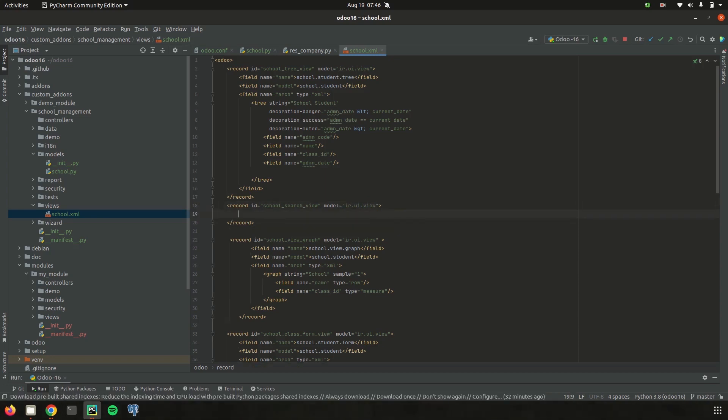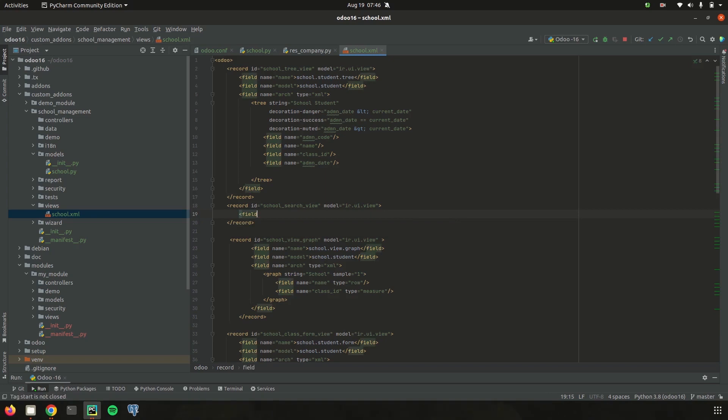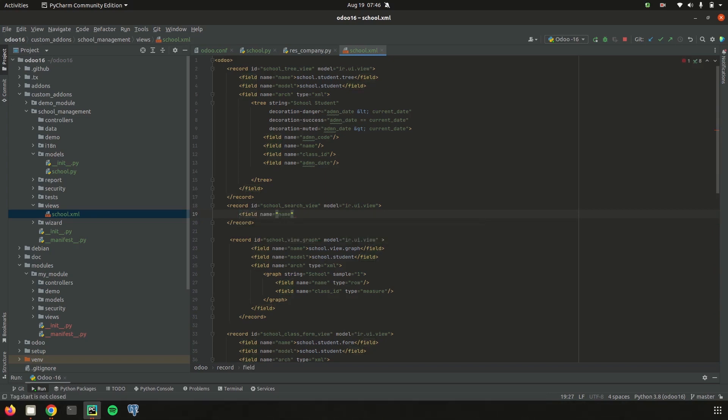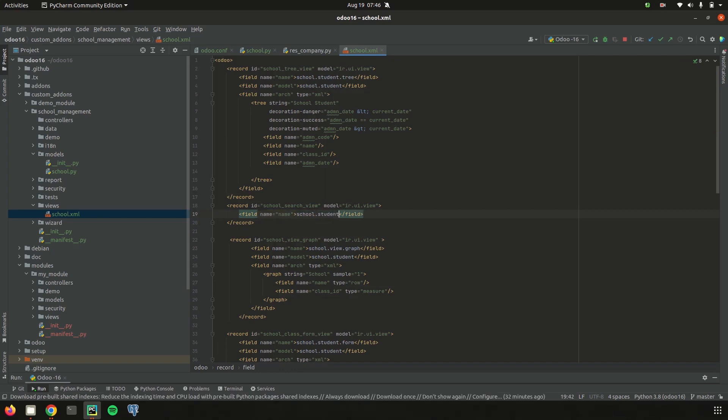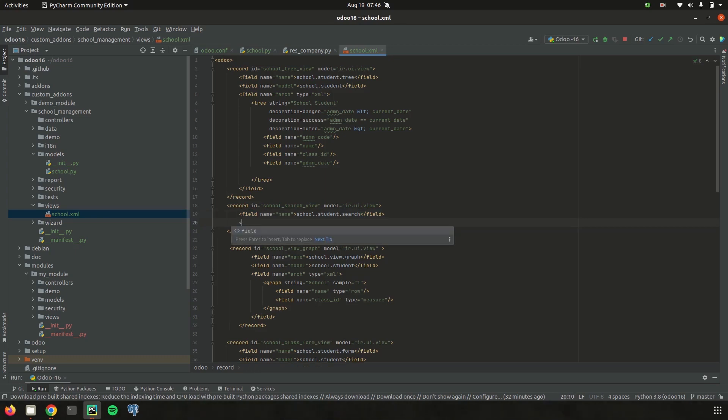And likewise for every record we can define a name. And then model, here the model is school.student.